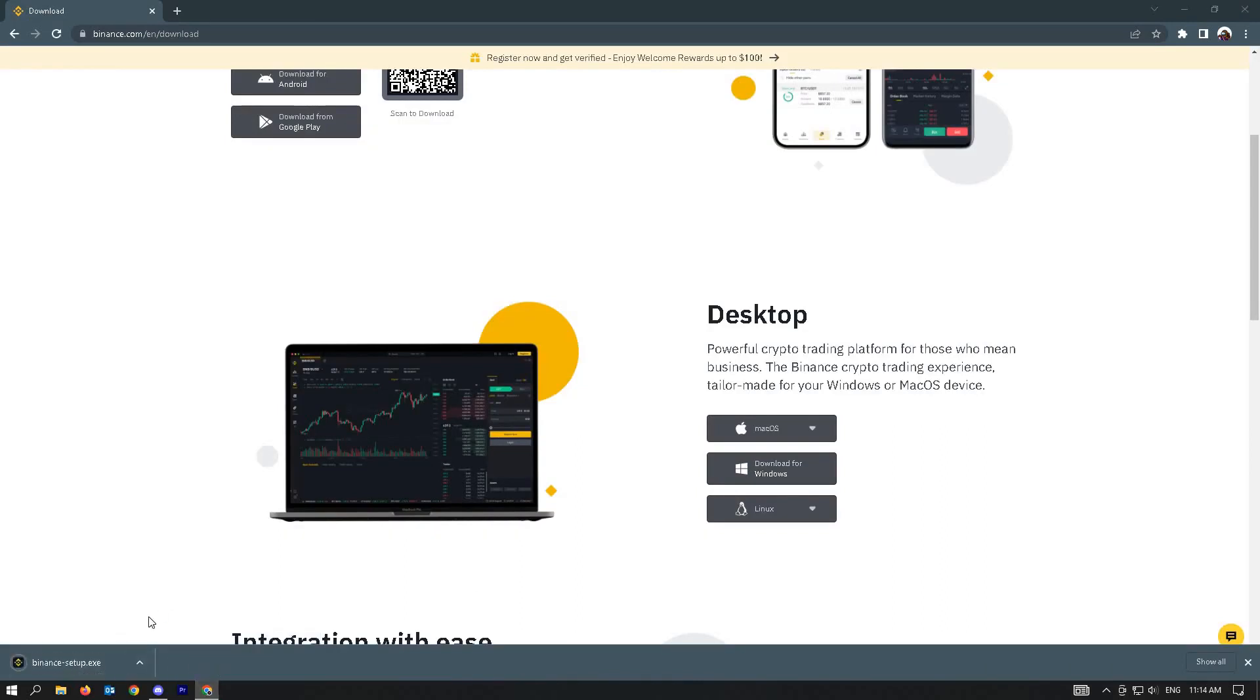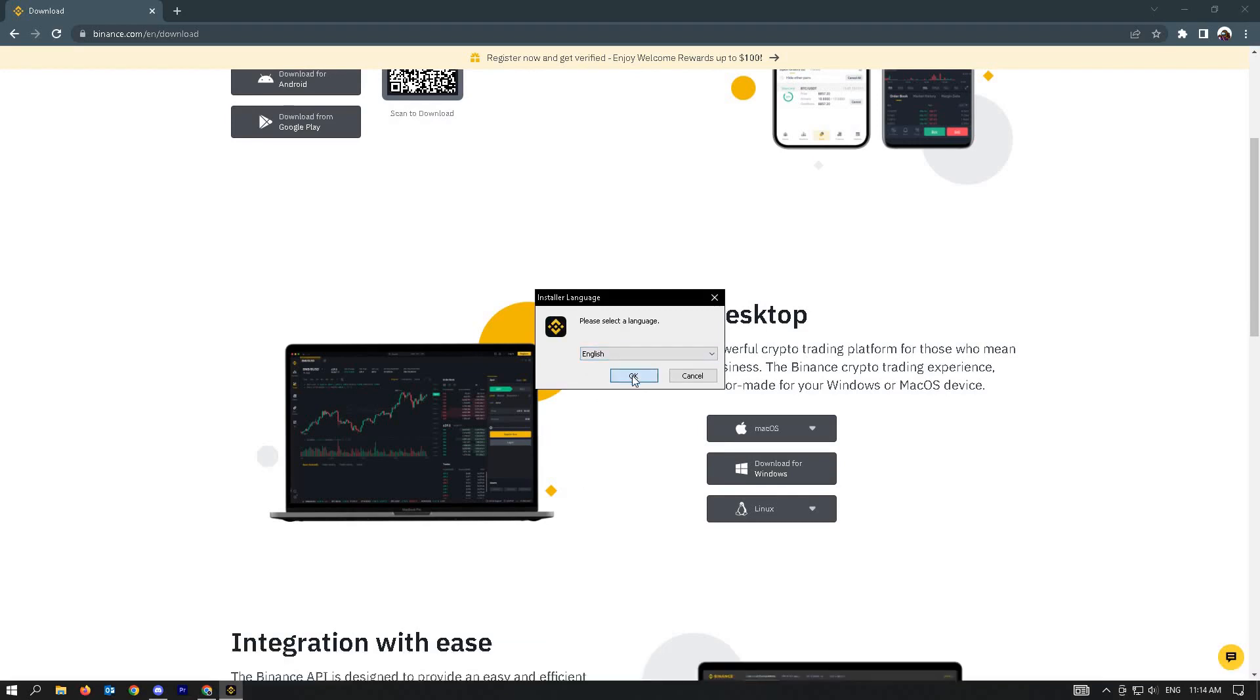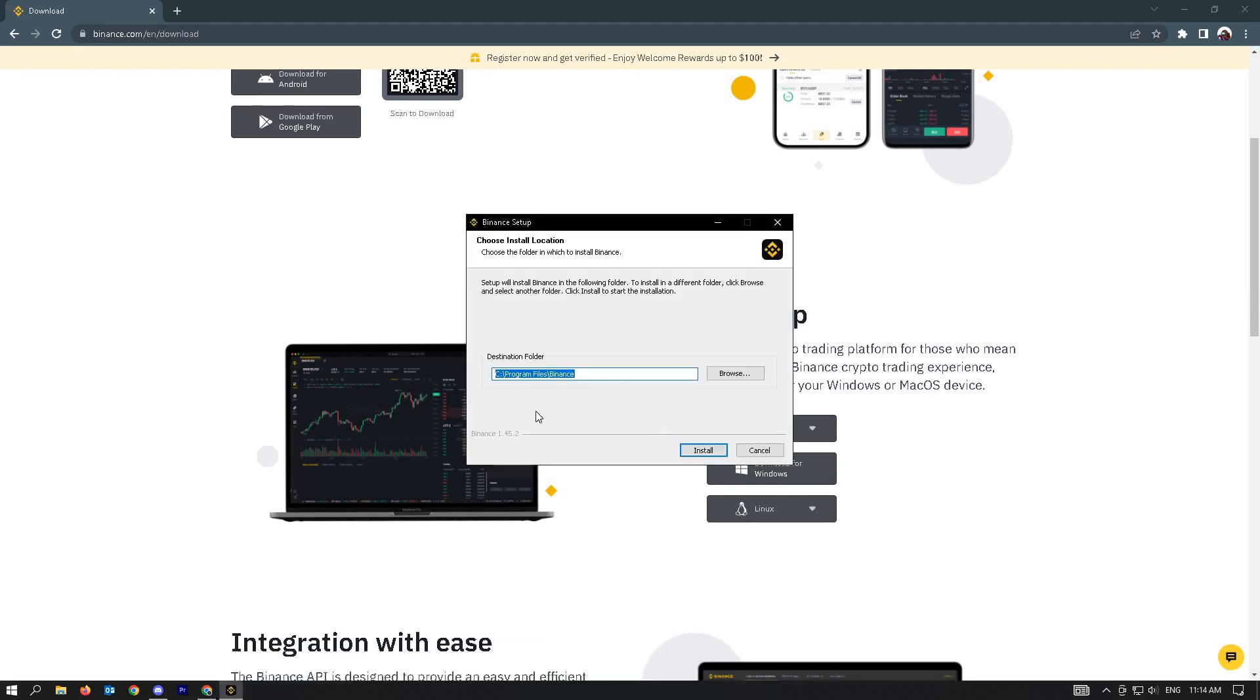Once download is complete, just open up the exe file. Click on it and allow it to run. Here, just select the language that you want to use. I prefer to use English.